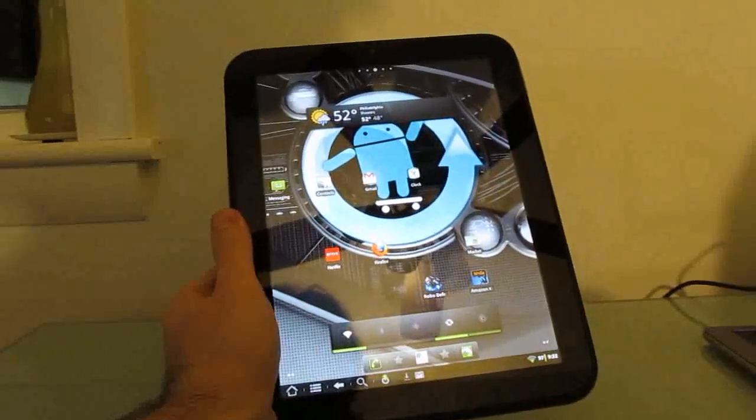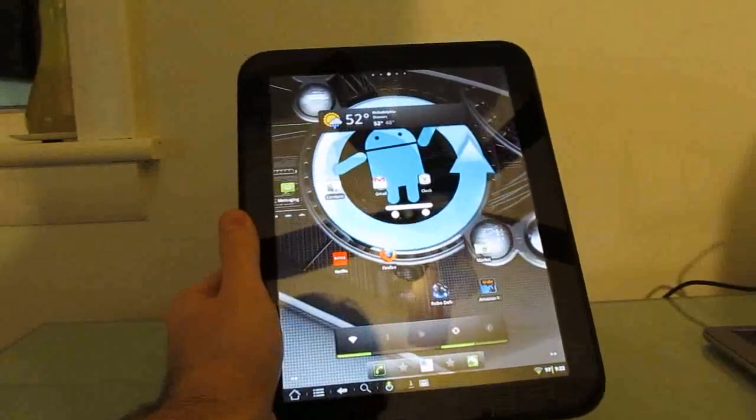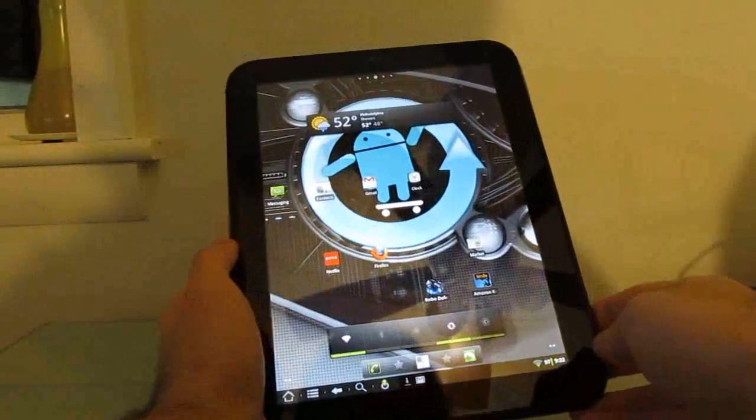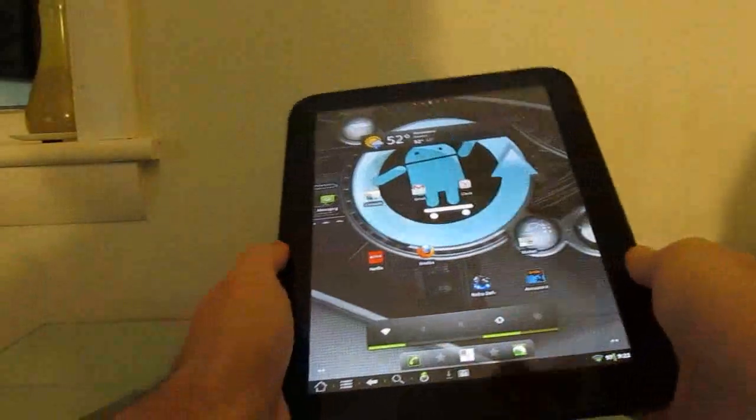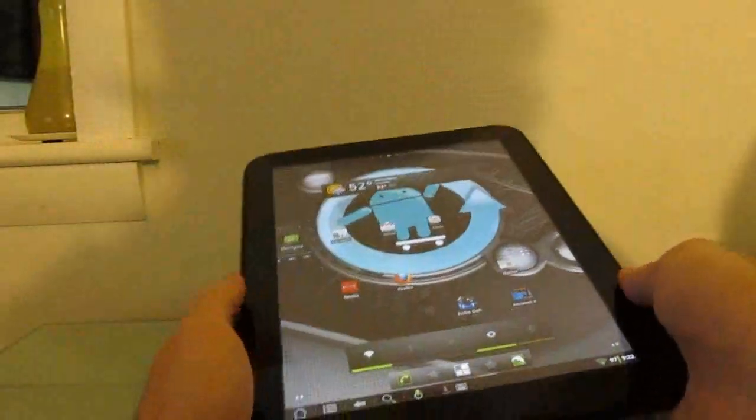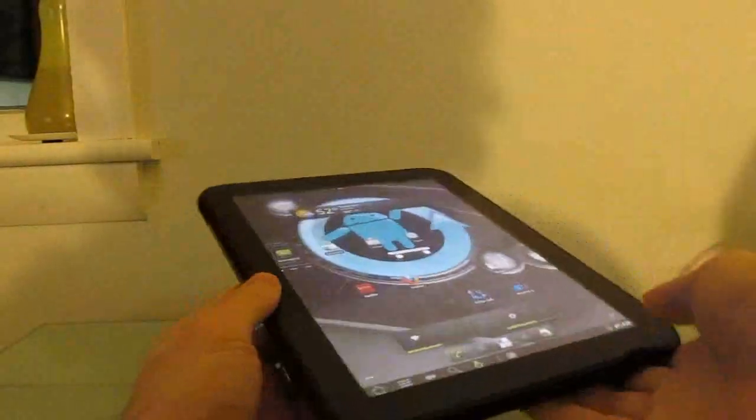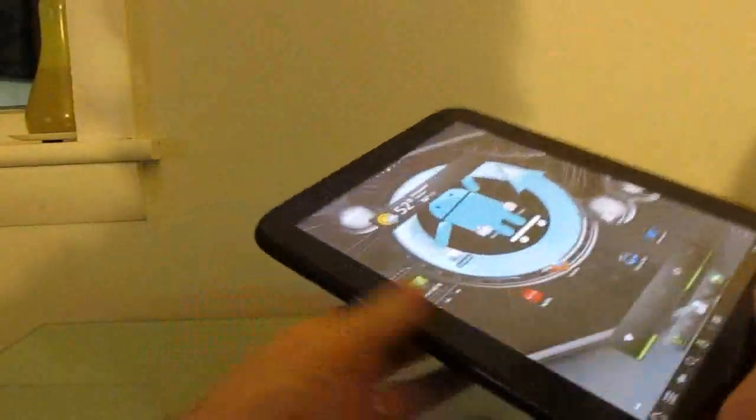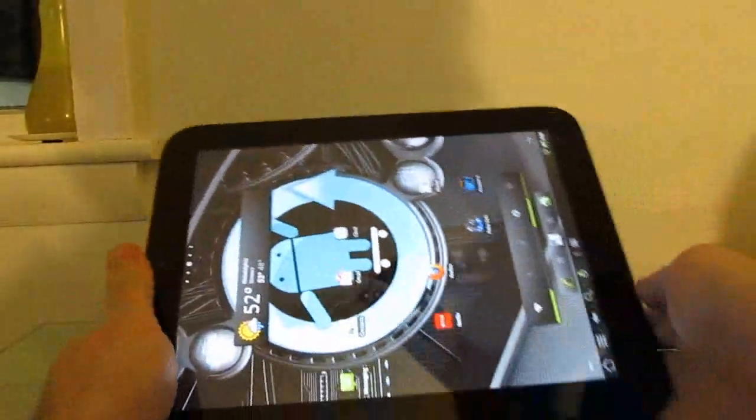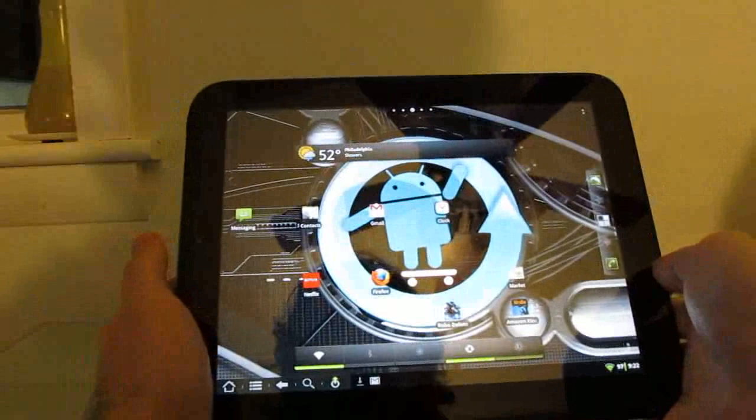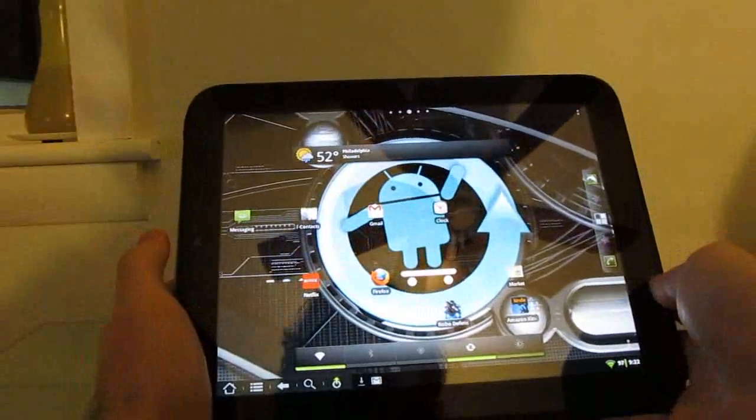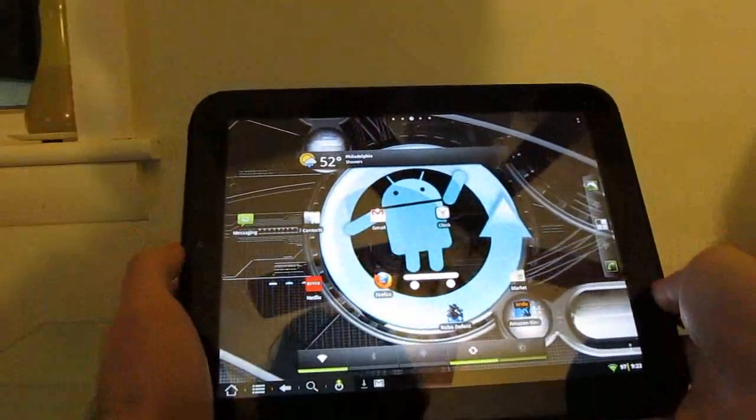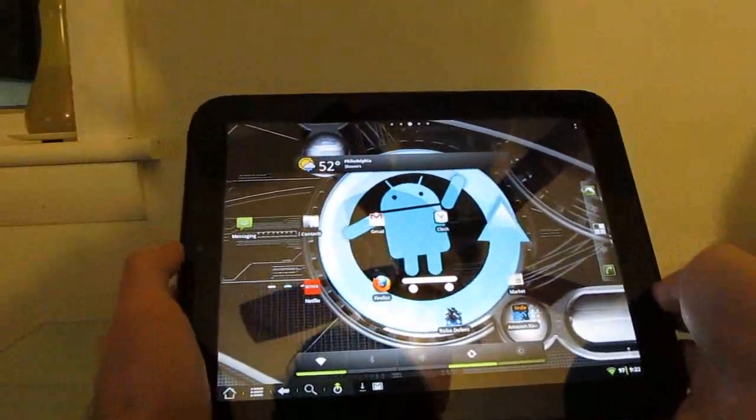Hi, this is Brad Linder with Liliputing, and this is the HP TouchPad tablet, which normally ships with webOS, but this version is running Google Android thanks to CyanogenMod, a team of developers who have ported Android to run on the tablet.